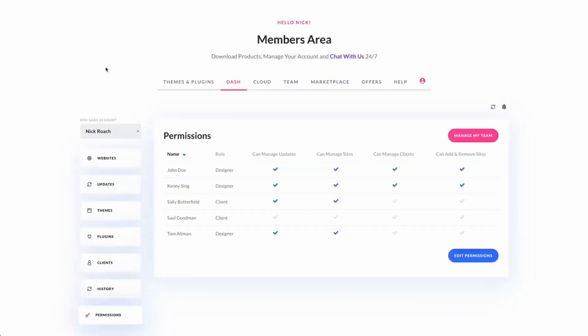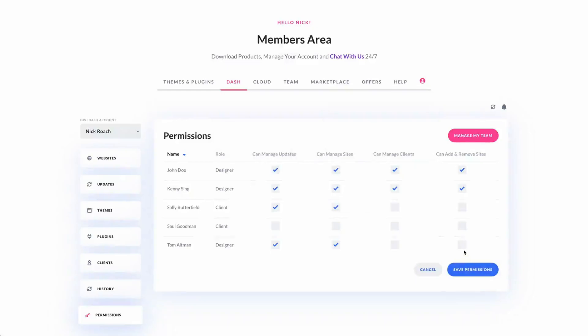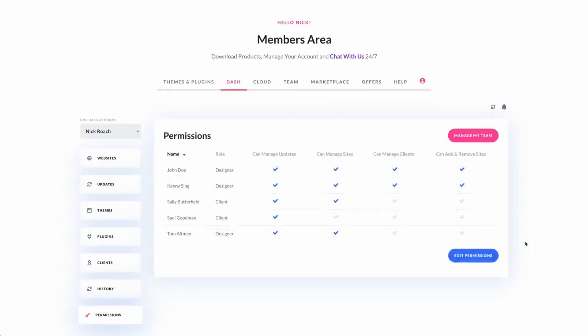The interface also enables direct management of themes and plugins, eliminating the need to navigate between multiple dashboards. As it's included in your Divi membership, you might be able to eliminate other paid subscriptions for similar tools, potentially reducing your expenses. And for those working in teams, Divi Dash integrates smoothly with Divi Teams, allowing you to set specific permissions for colleagues and clients, fostering efficient collaboration and access to Divi support and resources.